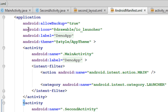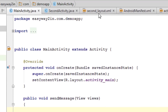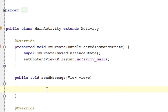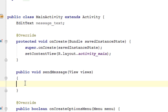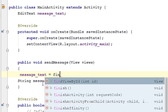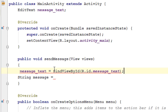Now we have to pass data from the first activity to the second activity. Go to the MainActivity.java file. First we have to get the message from the EditText — the EditText ID is 'message_text'. So in MainActivity.java we create an object of EditText named 'messageText'. We initialize it using findViewById, casting to EditText, with the ID R.id.message_text.